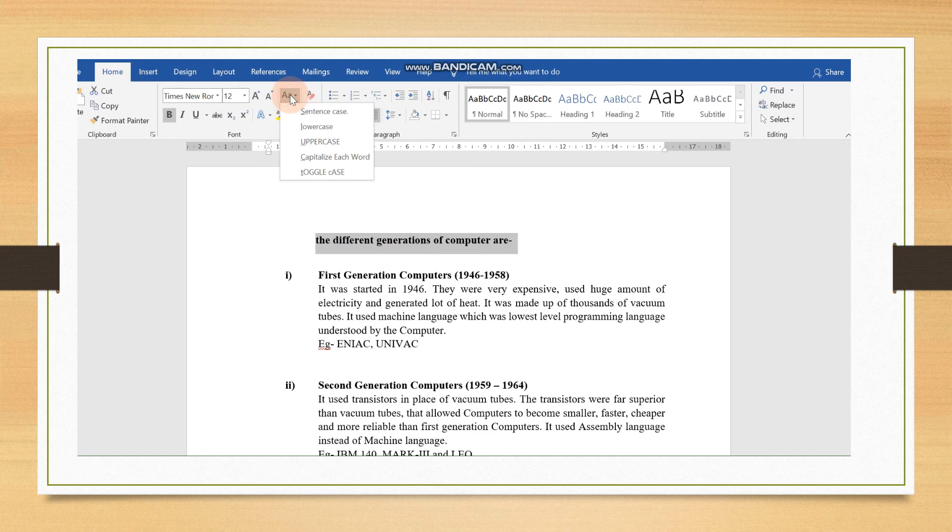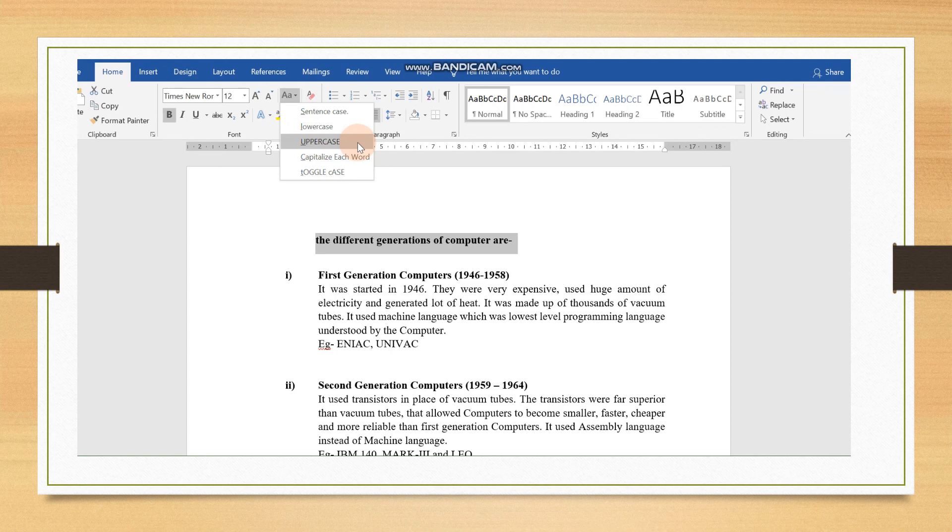Suppose, we click on uppercase. Now, all the alphabets will become capital.